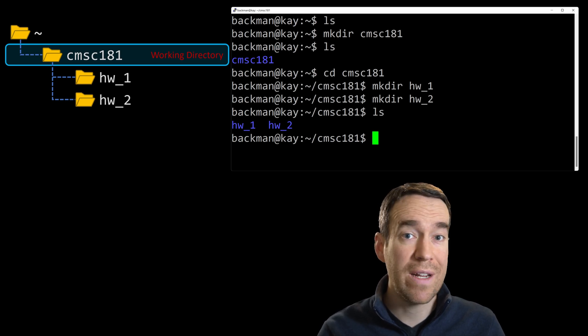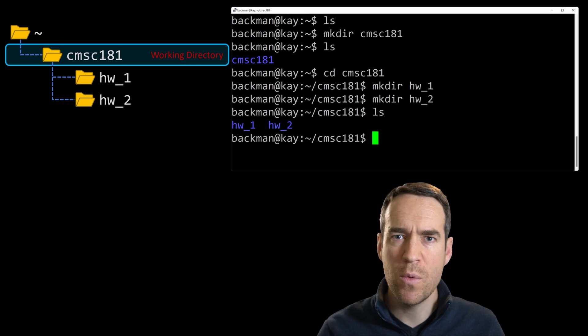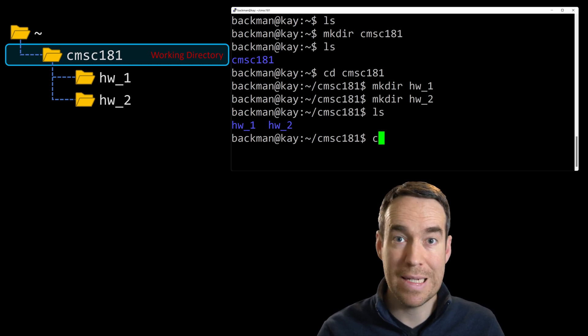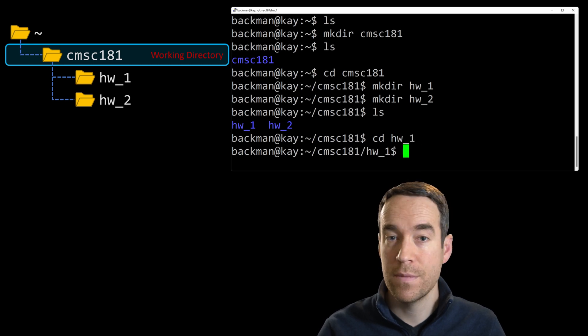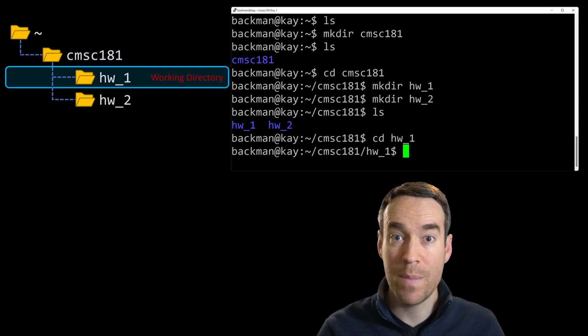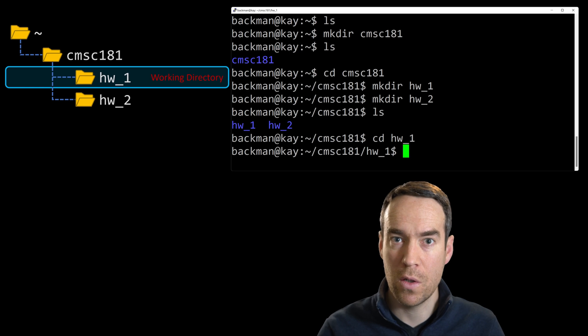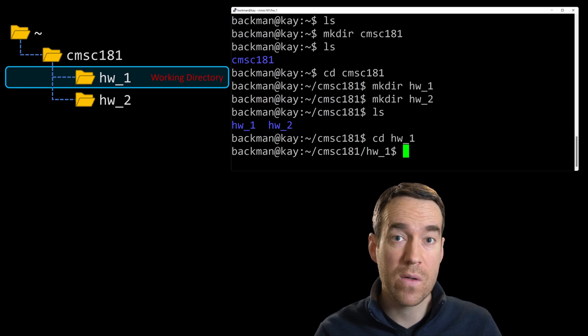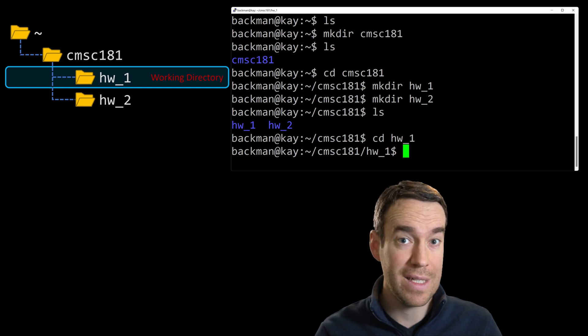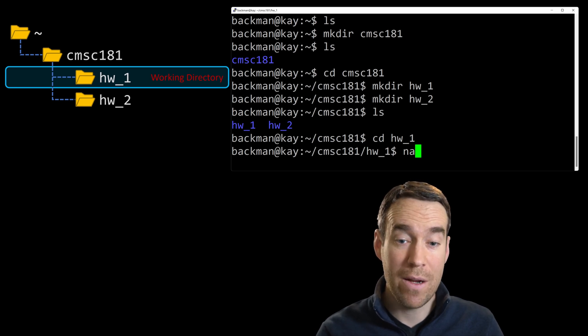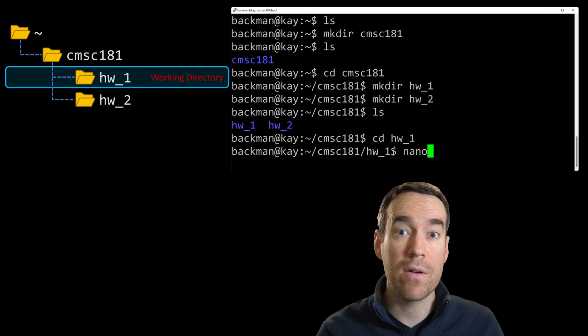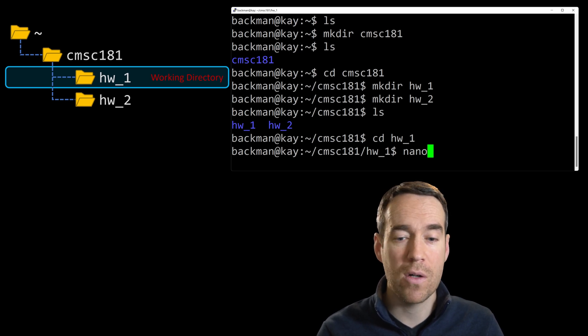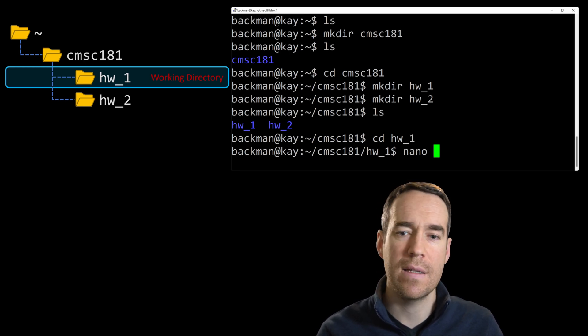Now I want to create a file, but I want to do it in my homework one directory. So I want to move into that homework one directory, which we can do by typing cd hw underscore one. And now by hitting enter, you'll see that the prompt is updated and it shows our new current location, our new working directory. To create this new file, I'm going to use a terminal-based text editor, and it's called nano. To use it, we type nano, and then we name the file that we'd like to edit or create. In this case, we'll create a file called to do dot txt.